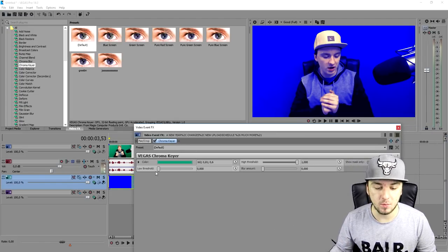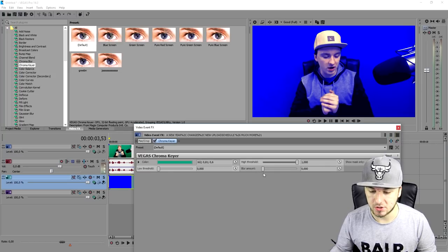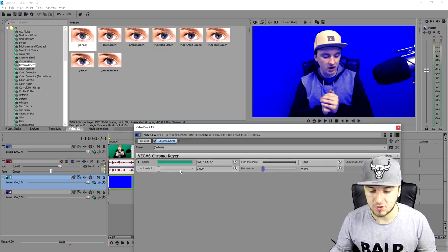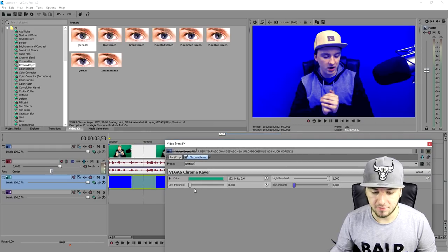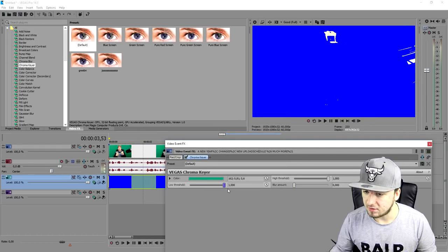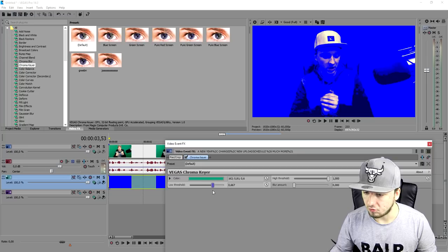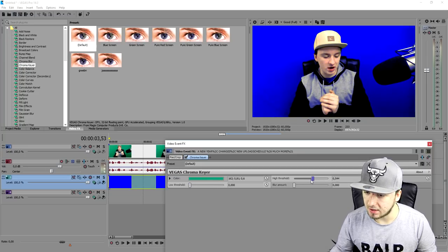But we need to fine tune a few things. So we're going to mess around with the low threshold and the high threshold. Not really with the blur amount, but just those three. So as you can see, we're going to first start off with the low threshold. That does nothing really great. So I'm going to go over to the high threshold. Let's just bring that down.